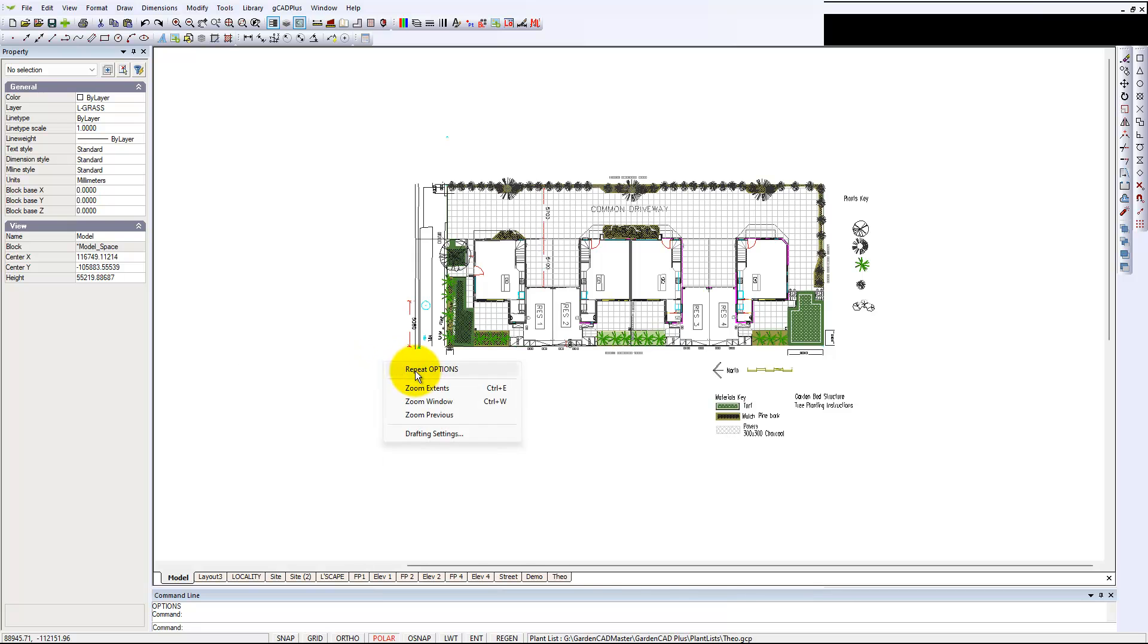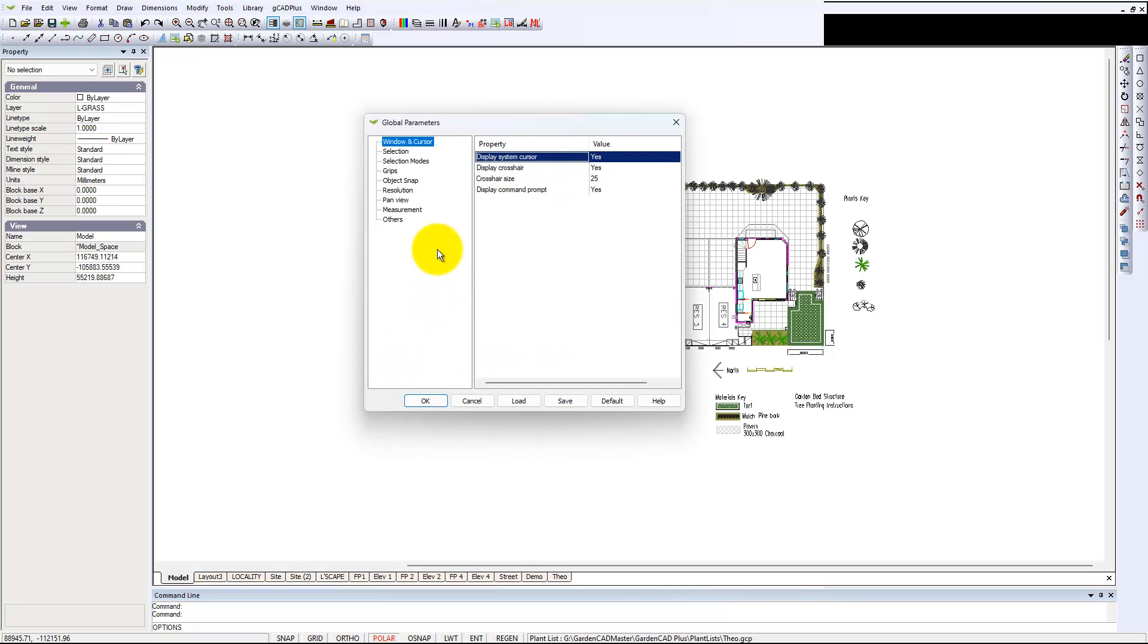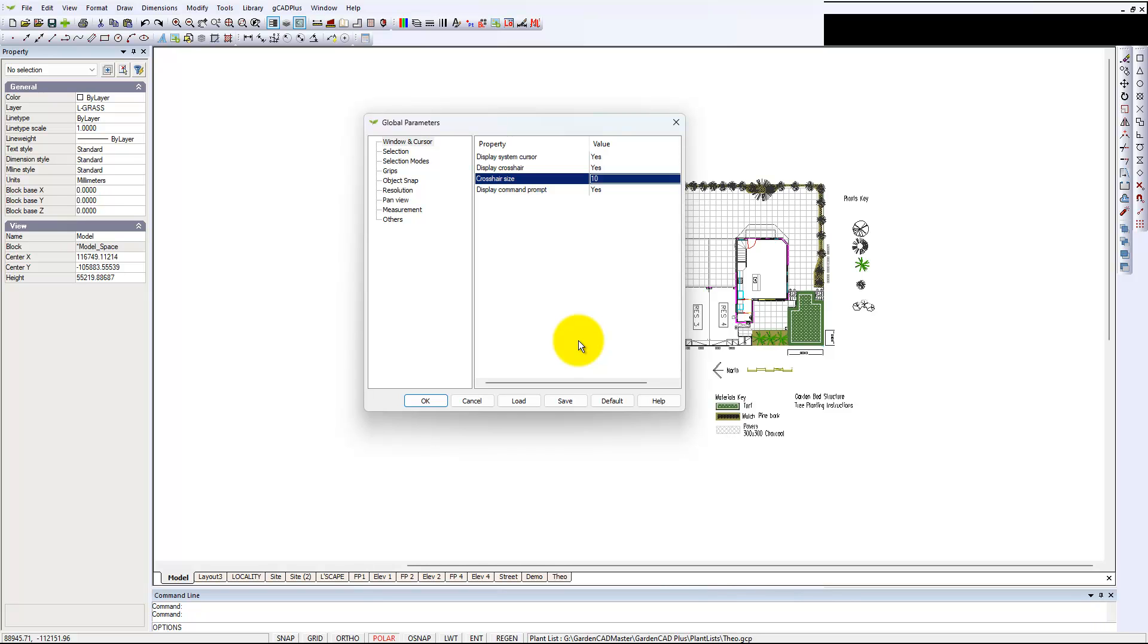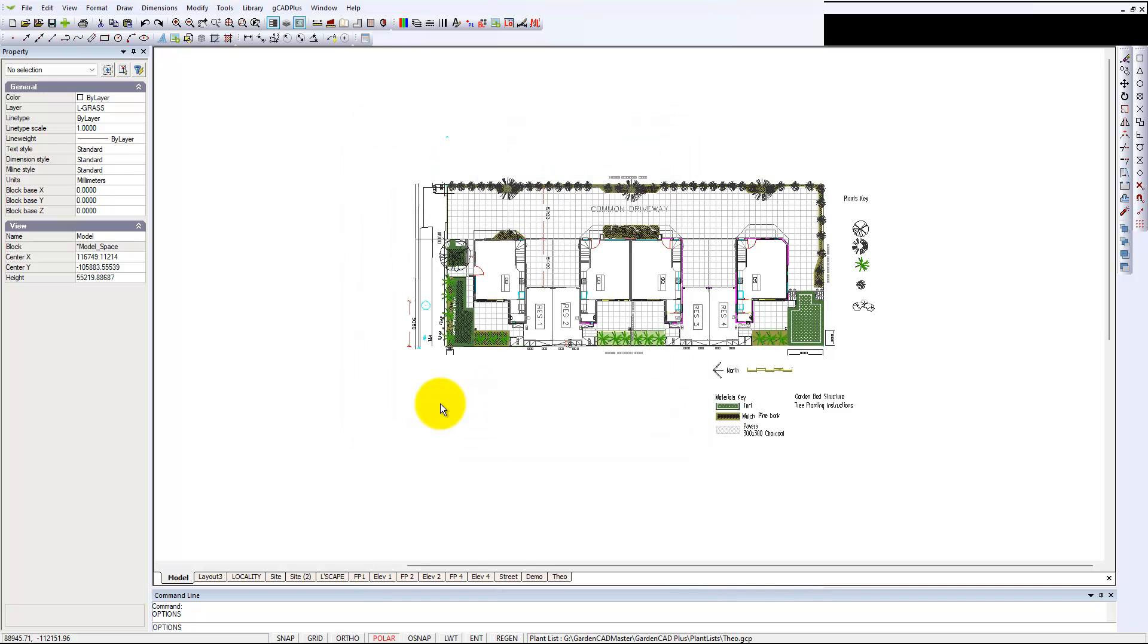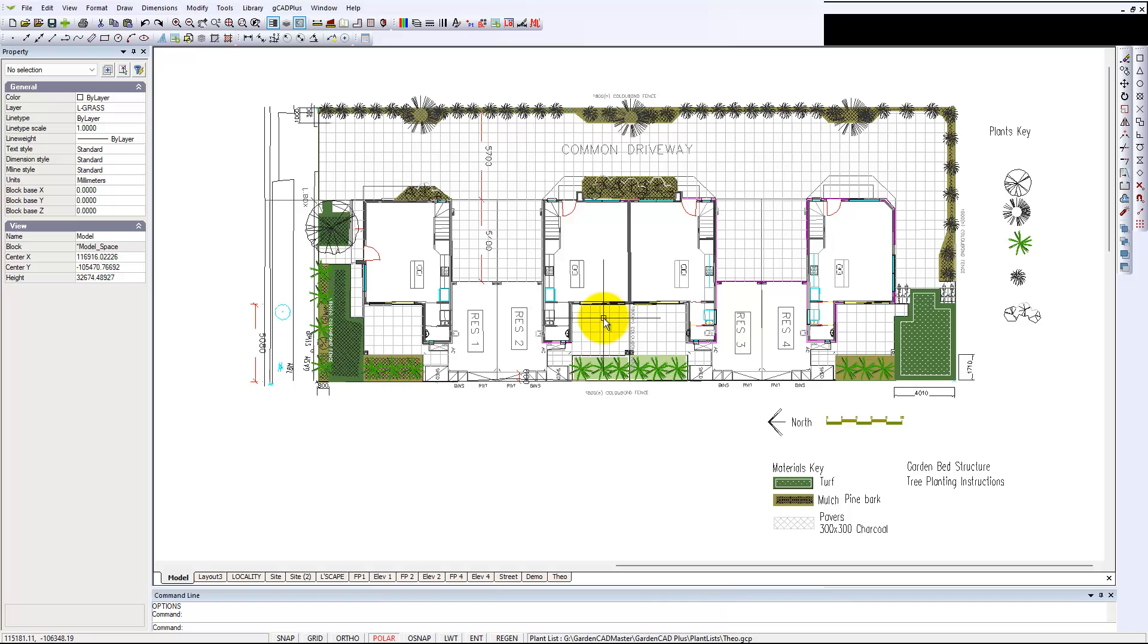Just for completeness, let's change that to 10. So you could work with a crosshair cursor that's really quite small.